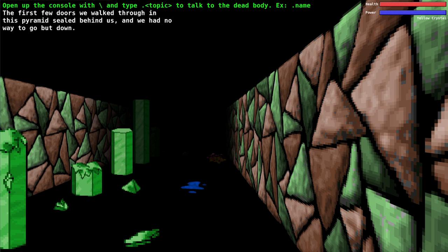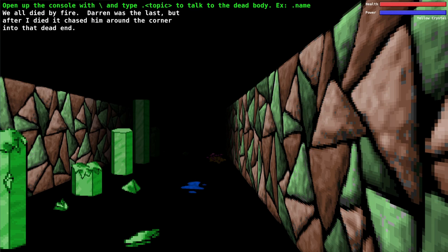I'm not really sure how they got down or why the doors are open sometimes and not other times. You got to use the physics interest of it. The game really doesn't explain it. Let's ask him about his death. We all died by fire. Devon was the last. But after I died it chased him around the corner into that dead end.